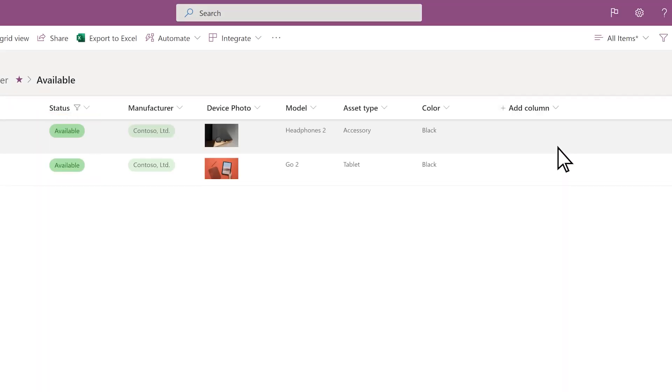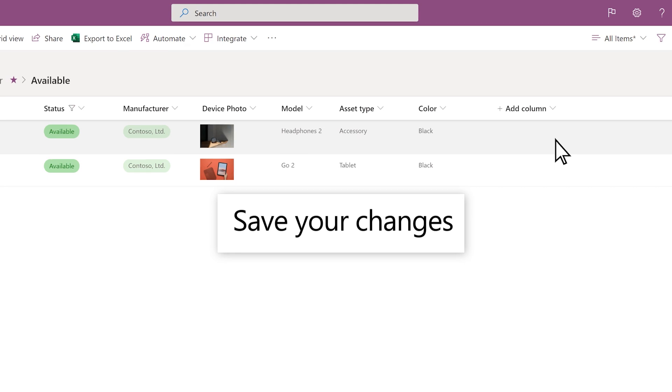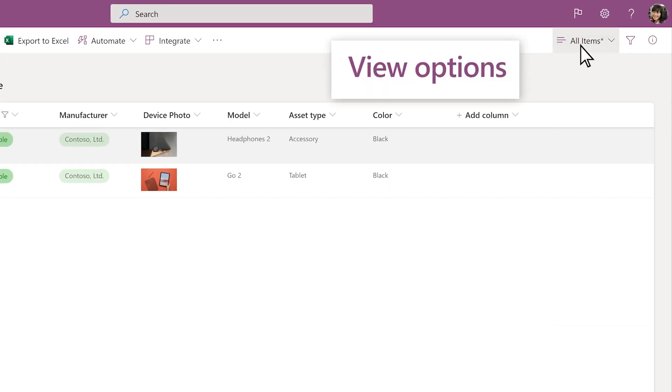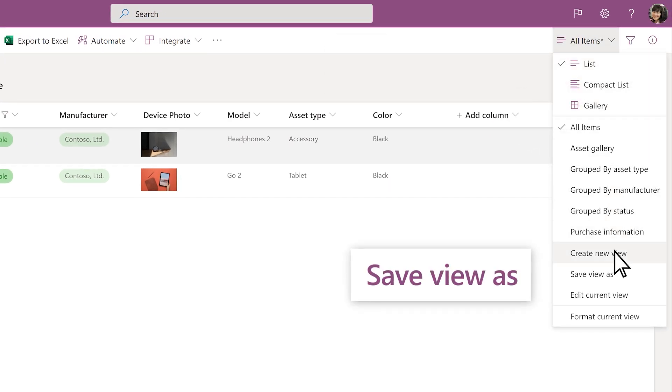If you want to keep the changes you made, just be sure to save the view. In the View Options menu, select Save View As.